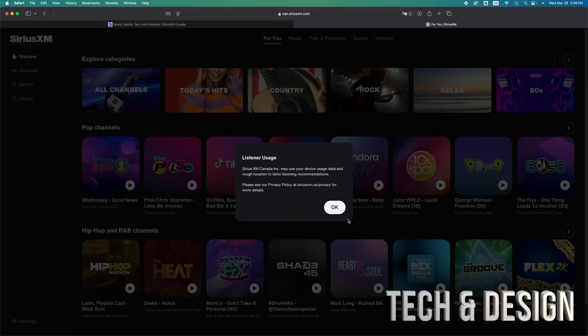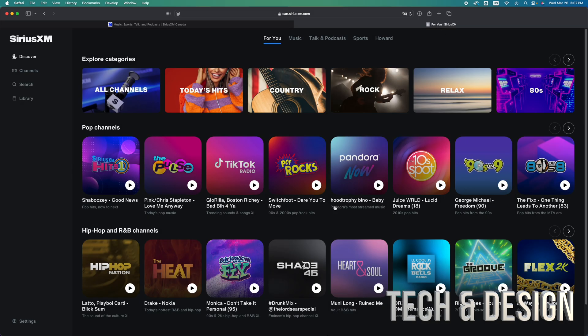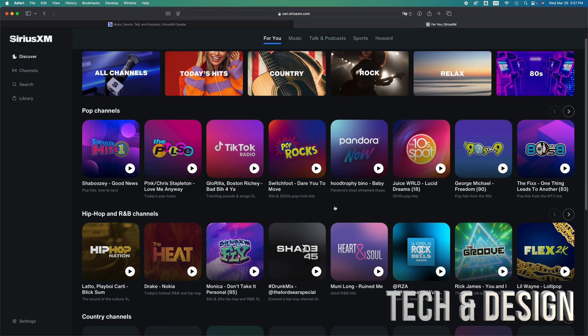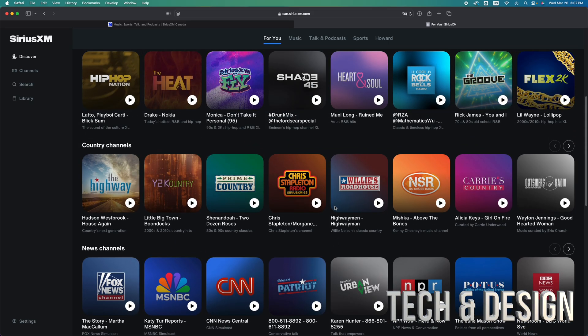All right, so right here, everything should be popping up, just tap on OK. And you can get started listening right now here on your computer.